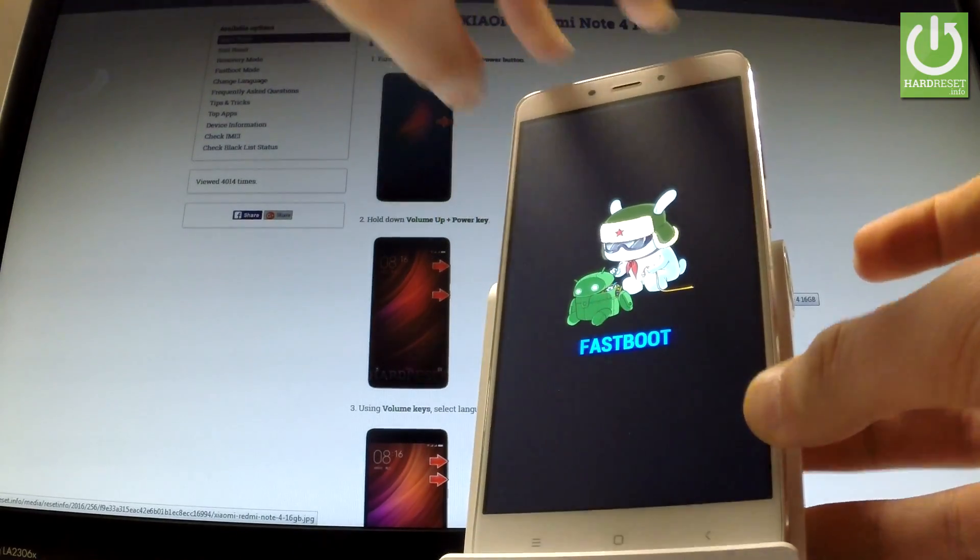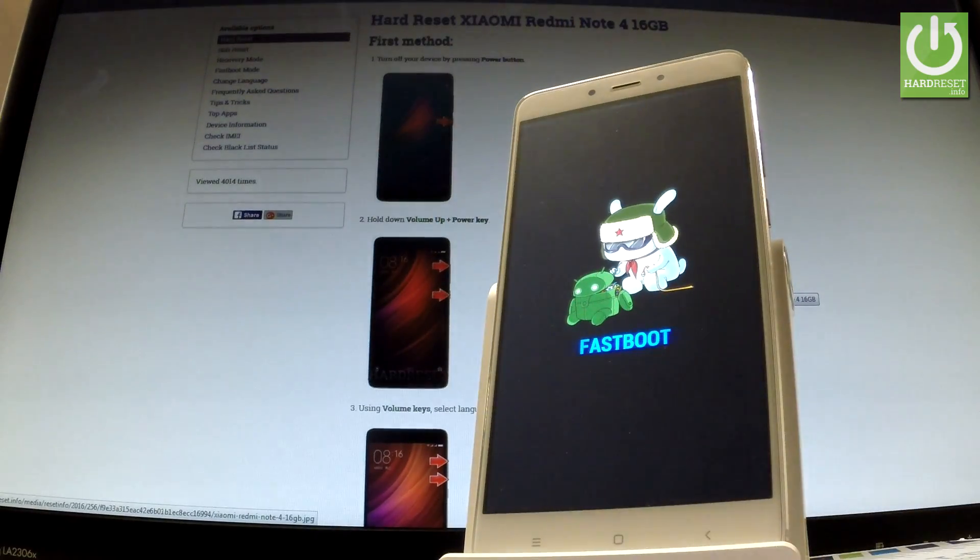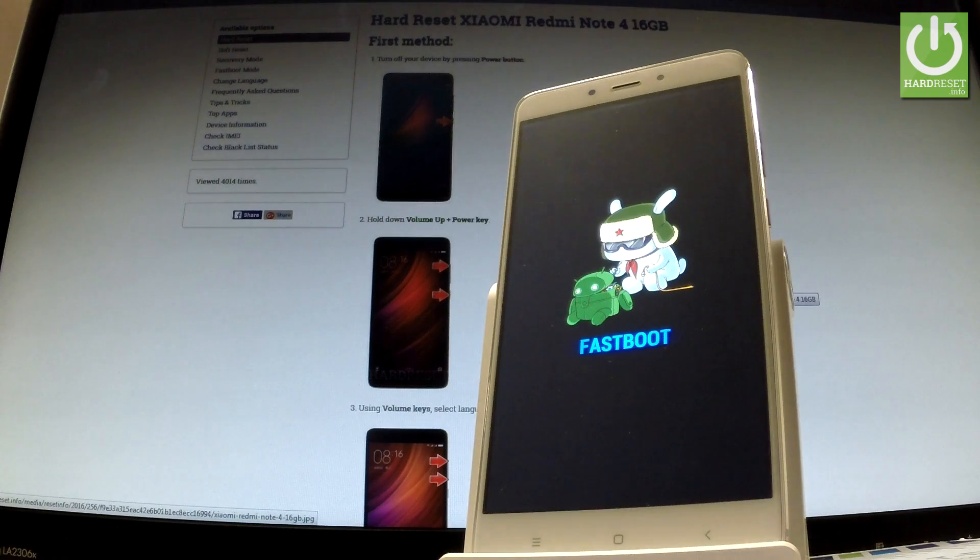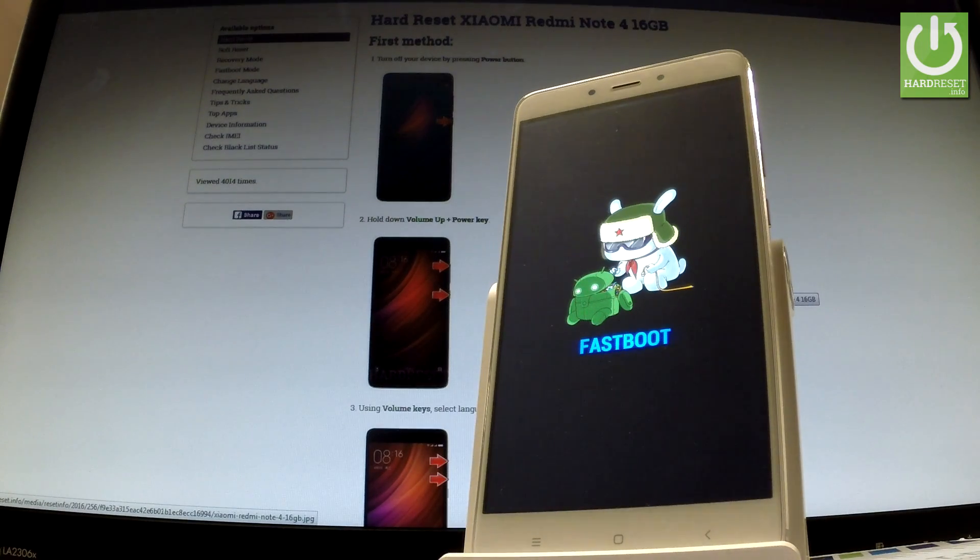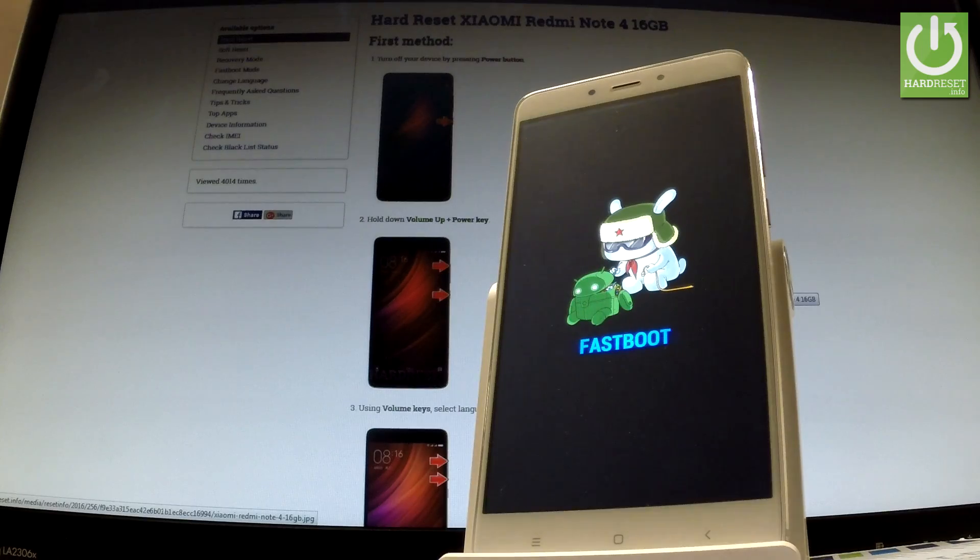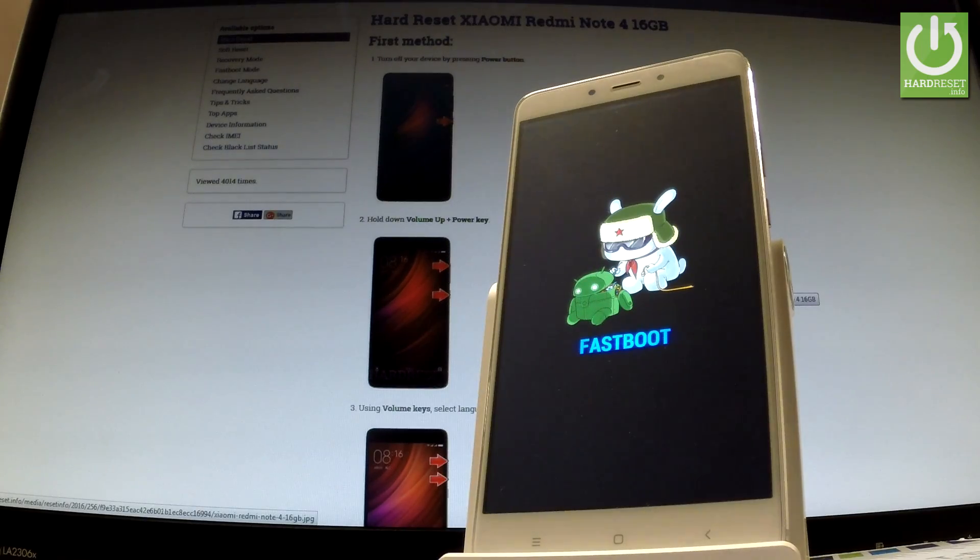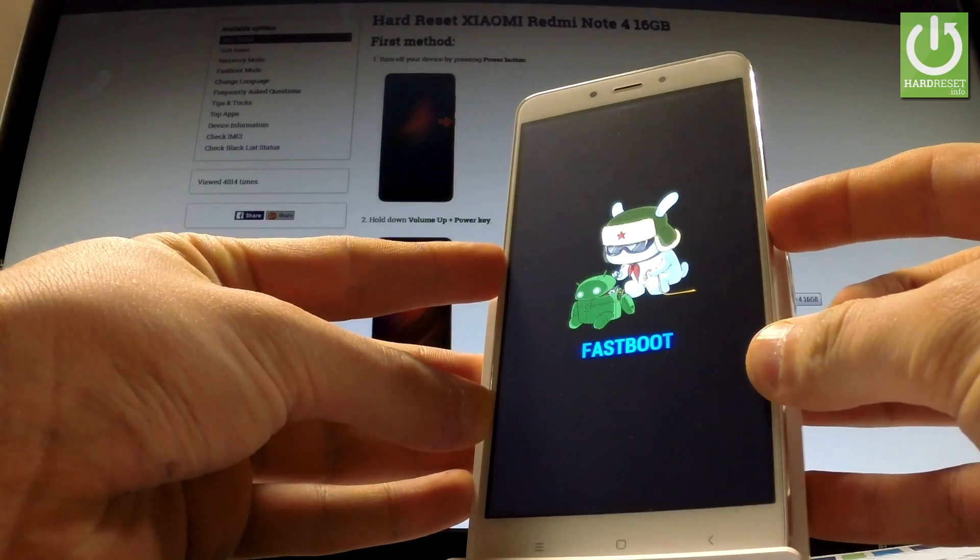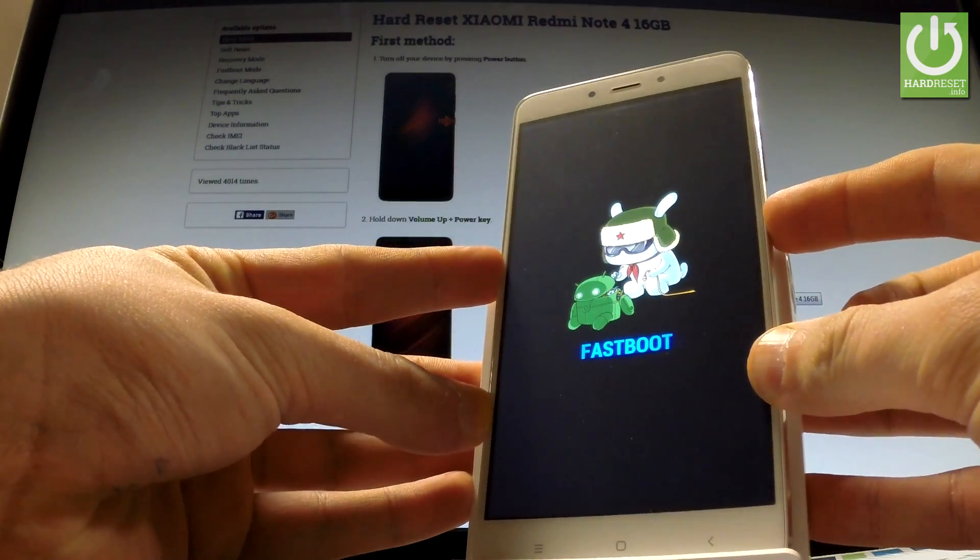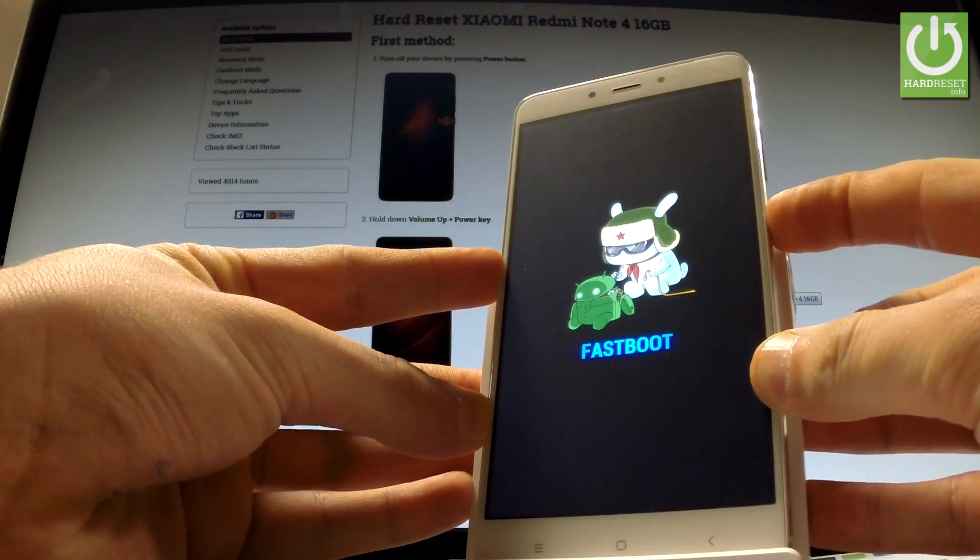And release all keys as soon as fast boot mode appears on the screen. Now you can use the following mode, or you can simply quit it by long pressing power key. Let me show you, keep holding power button for a long time.